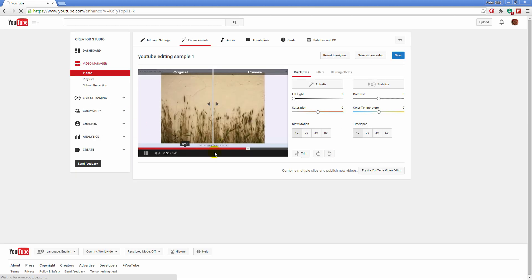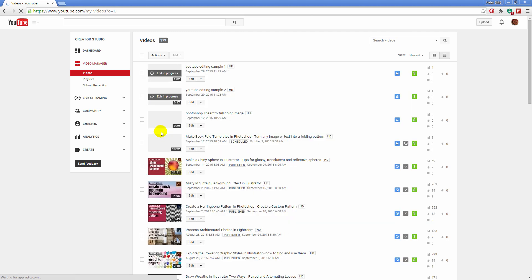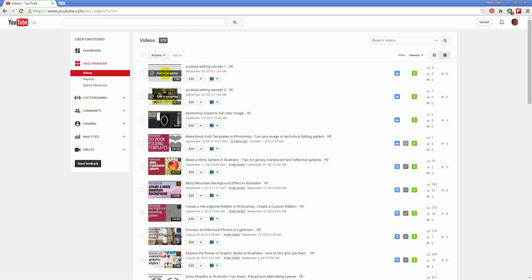And again go back to the video manager. And of course we've got this edit in progress over the top of our video just telling us that it is being edited, and in time that will disappear and our edited video will be the one that our viewers will see.